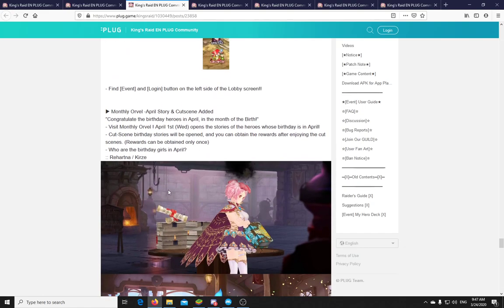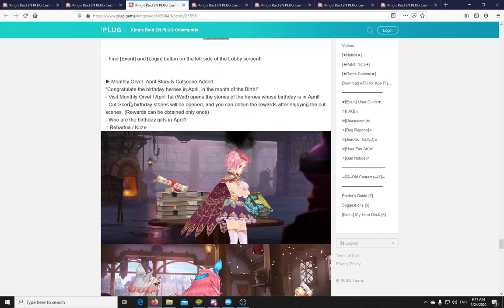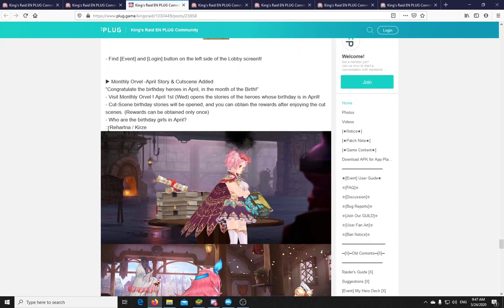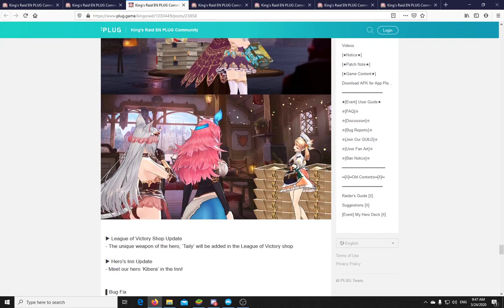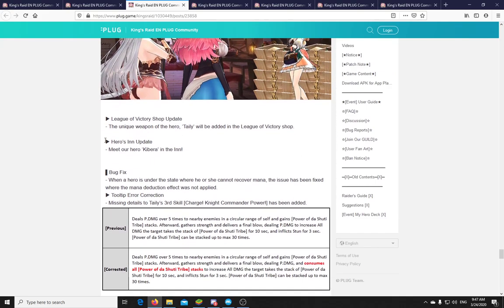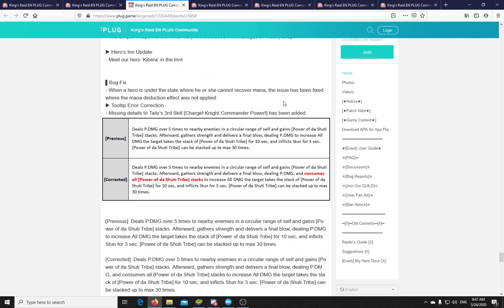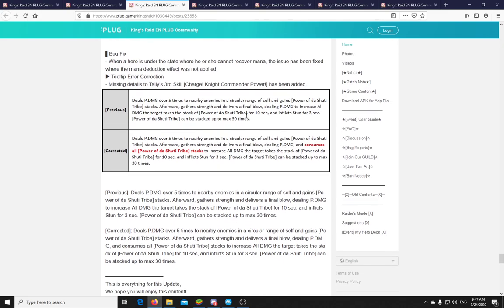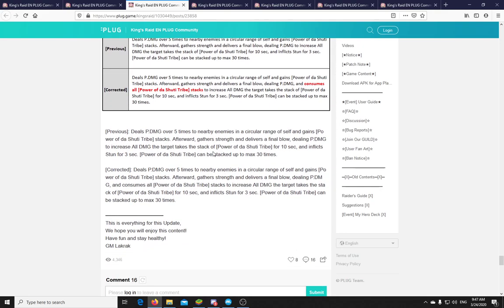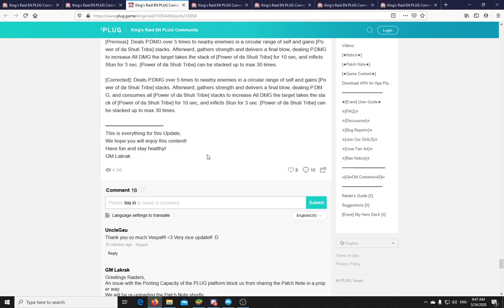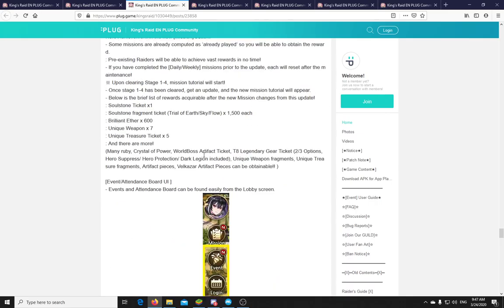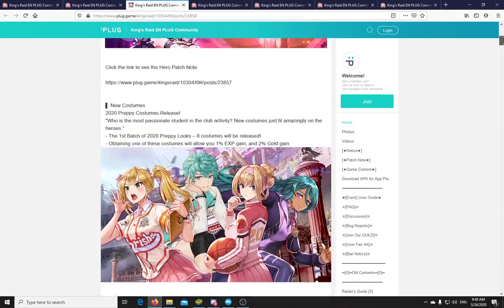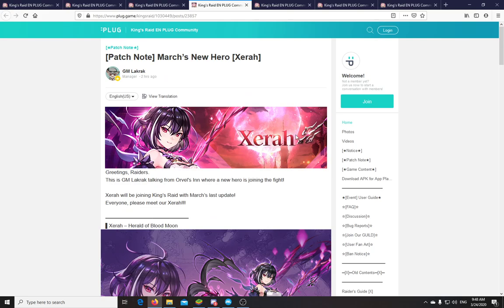And they are adding some new cutscenes for the birthday stories. We have Rehartna and Kirze for April. So okay. Cool. League of Victory shop will have Taily now. And the Heroine Inn will have Kibera. There are some bug fixes. So in some cases the mana deduction effect was not applied. Okay. And they corrected the tooltip on Taily's S3, that this power of the shooty tribe stacks is removed when you use the skill. Okay. That was really long. And that's just the patch notes themselves. So as I said, they have done two versions of this. I will check what they have in mind or what they have in store. If there is anything else.